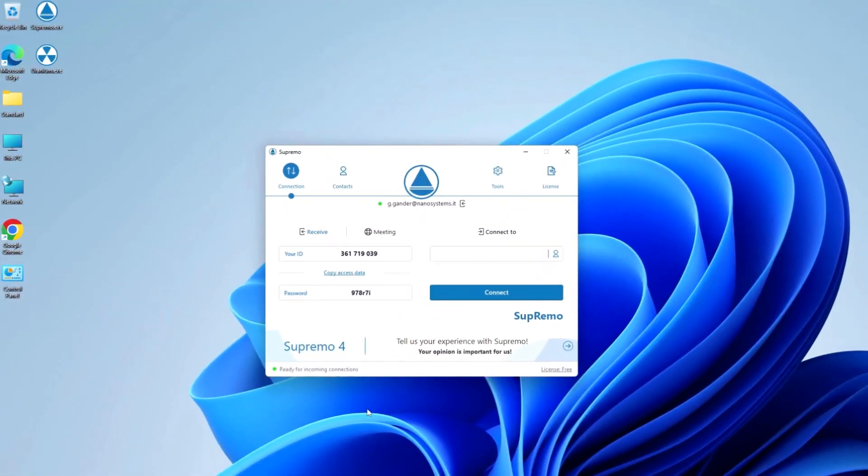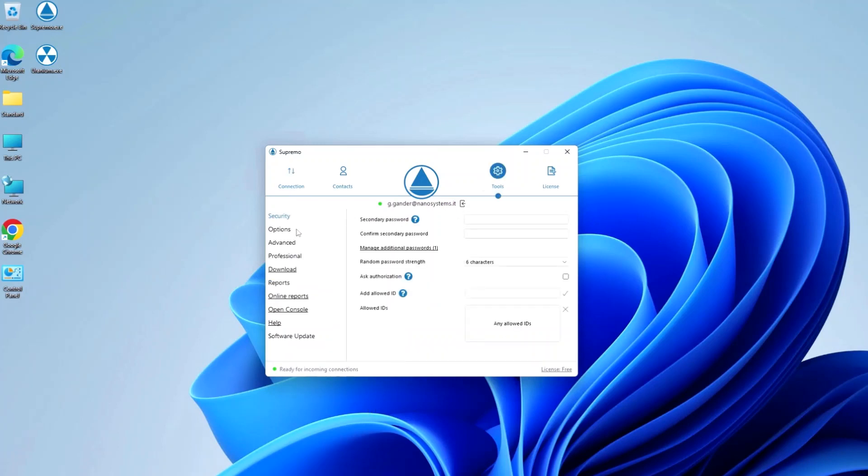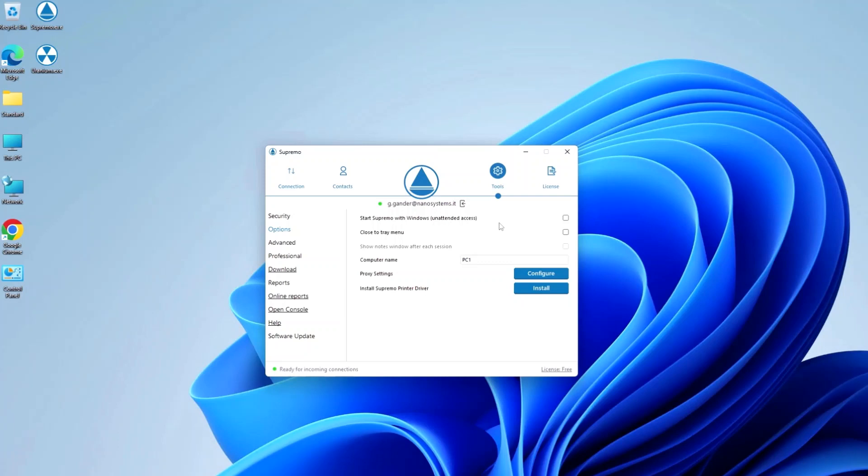To access a remote computer at any time, even without a user in front of it, you can configure Supremo to run at PC startup. In the tools panel under options, just select 'Run Supremo at Windows startup.' Upon saving,